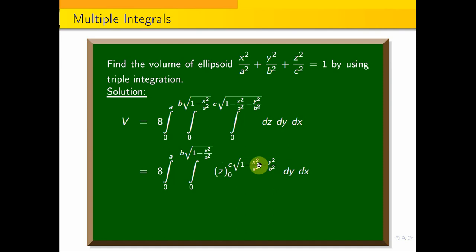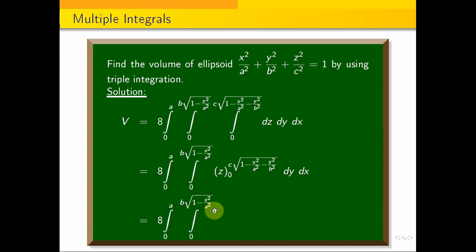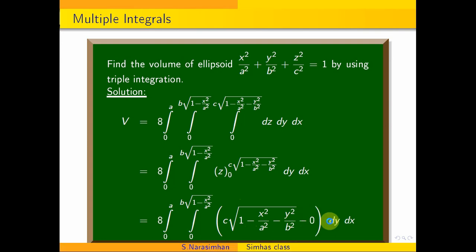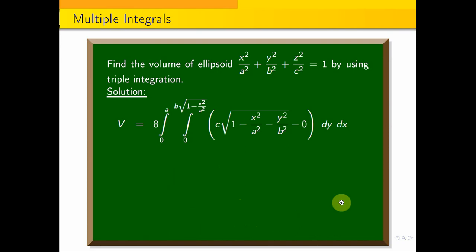Now we apply the z limits. This equals 8 · ∫₀ᵃ ∫₀^{b·√(1−x²/a²)} [c·√(1 − x²/a² − y²/b²) − 0] dy dx.